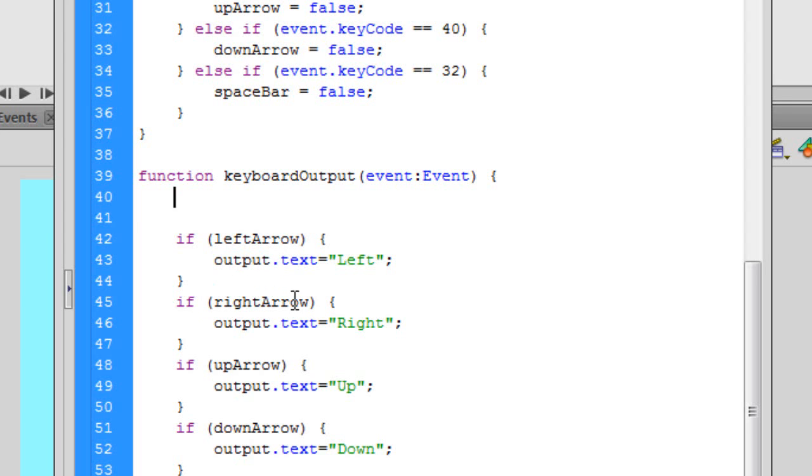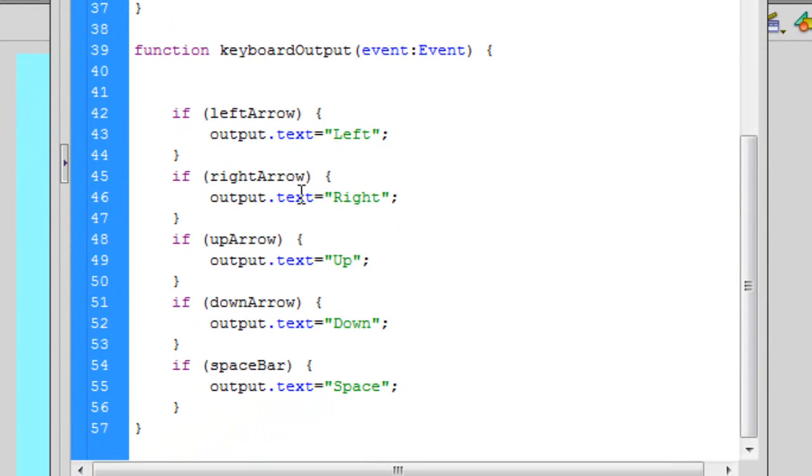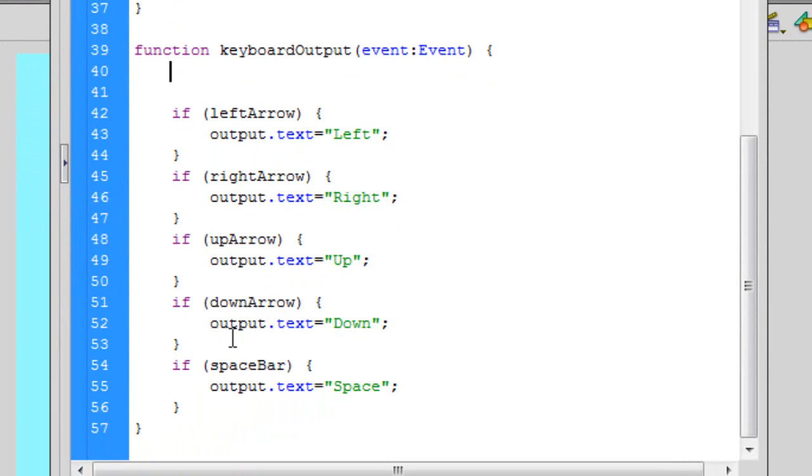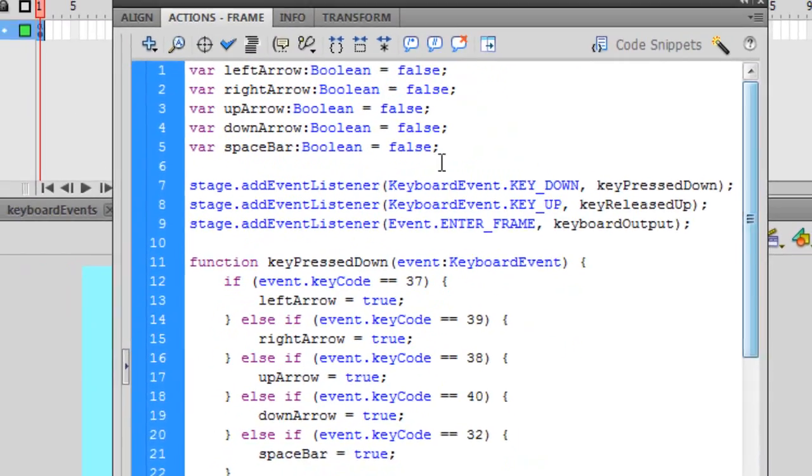Or if the right arrow is true, then the text will say right. If the up arrow is true, then the output text will say up. If the down arrow is true or being pressed, then it'll say down. If the space bar is true, then the output text will be space. So that's all the code that we needed for this.